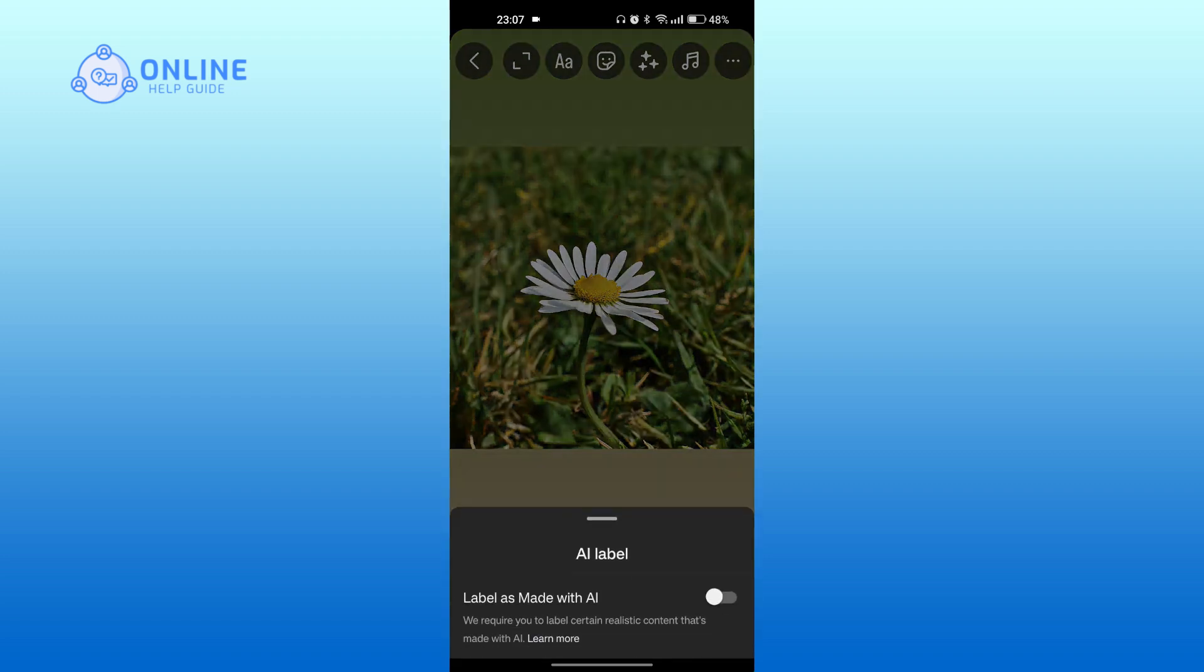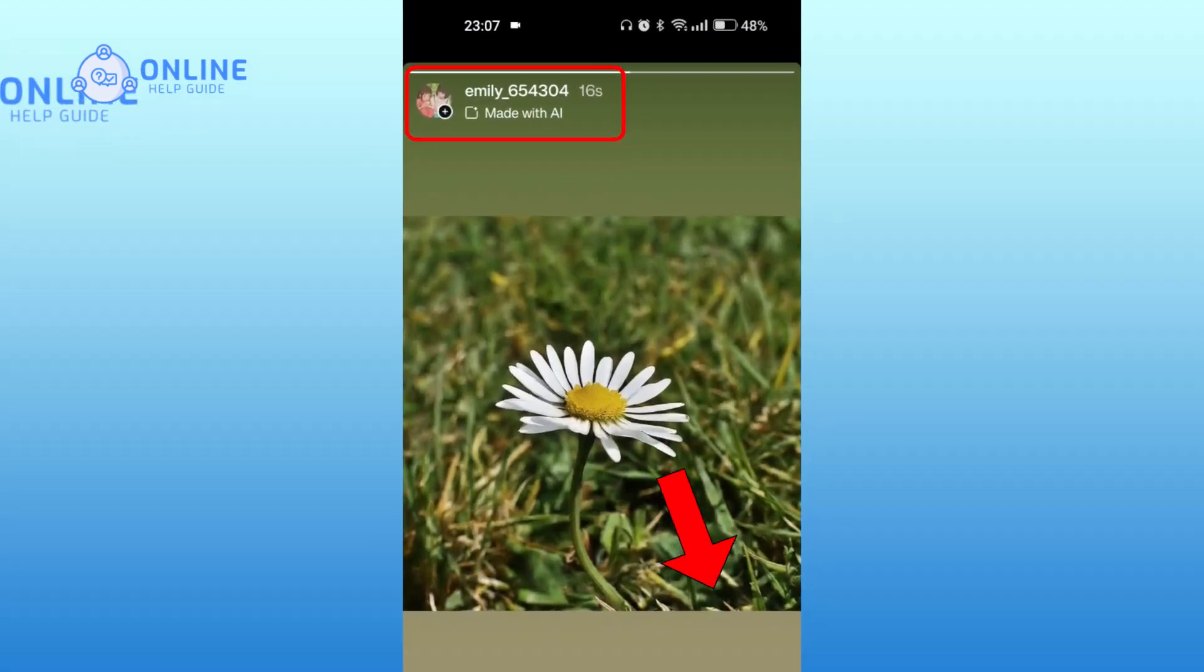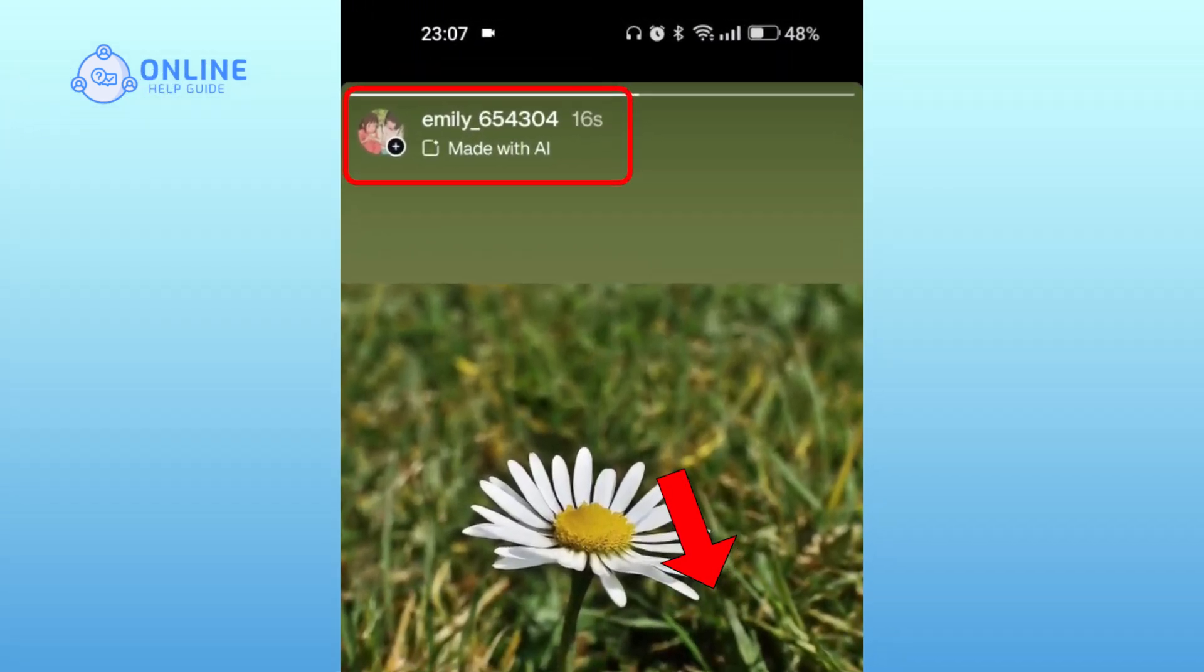Then toggle on the icon to label it as Made with AI. Now you can post it. This is what the others will be able to view.